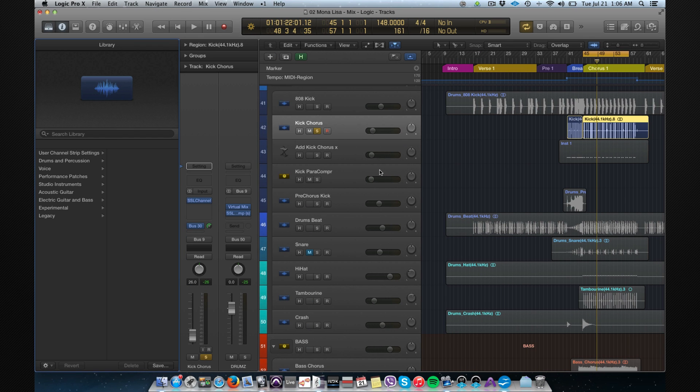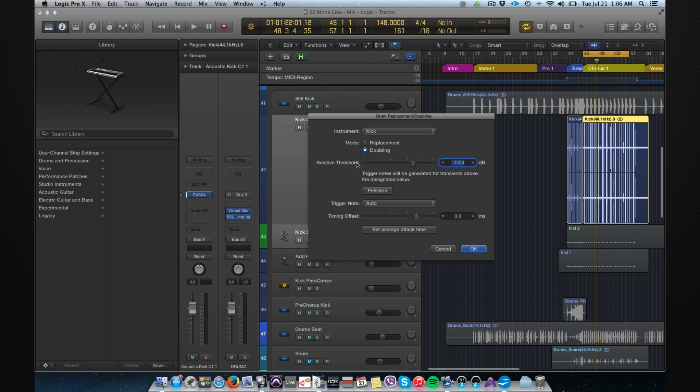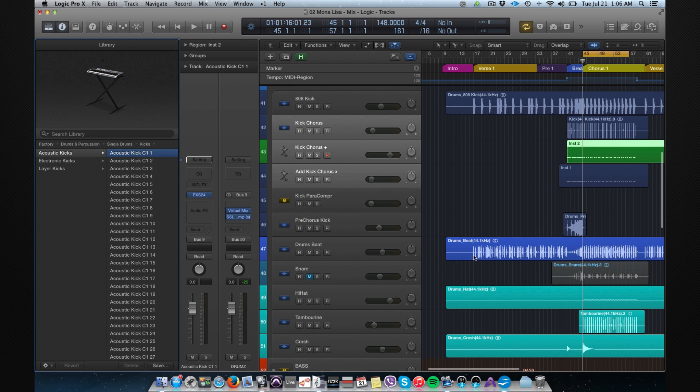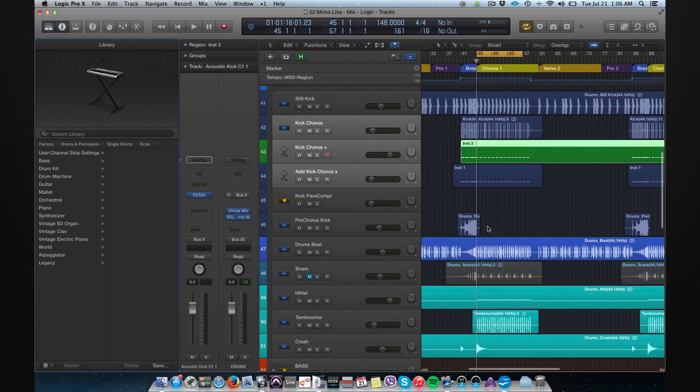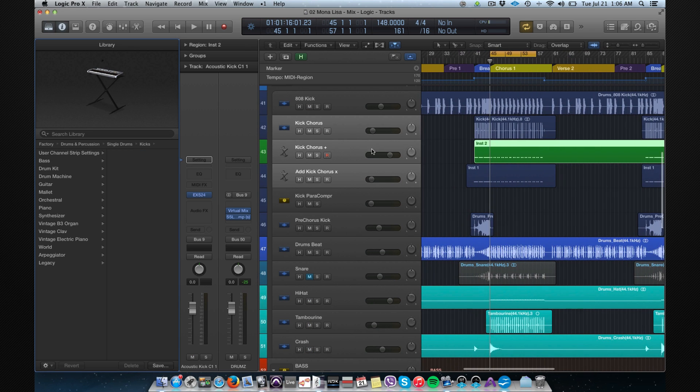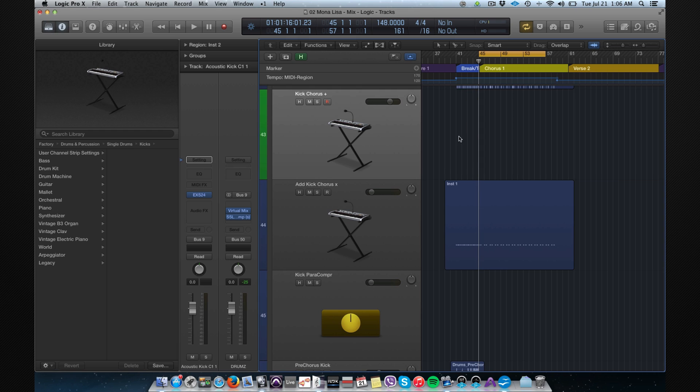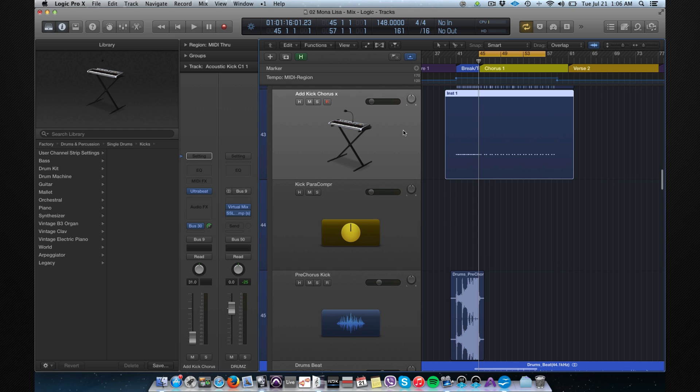You can choose between replacement or doubling, but let's say doubling. Then you get this MIDI track over here. I already did it before so we can delete that.